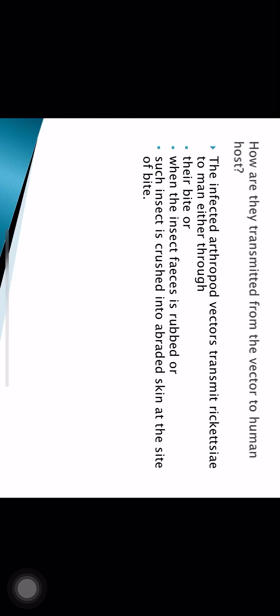In some cases rickettsia may be present only in the blood, and when the insect dies and its blood comes in contact with the skin, the person can acquire the infection. The infected arthropod vector can transmit to humans either through their bite, when insect feces is rubbed on the surface of the skin, or when such an insect is crushed into abraded skin at the site of bite.